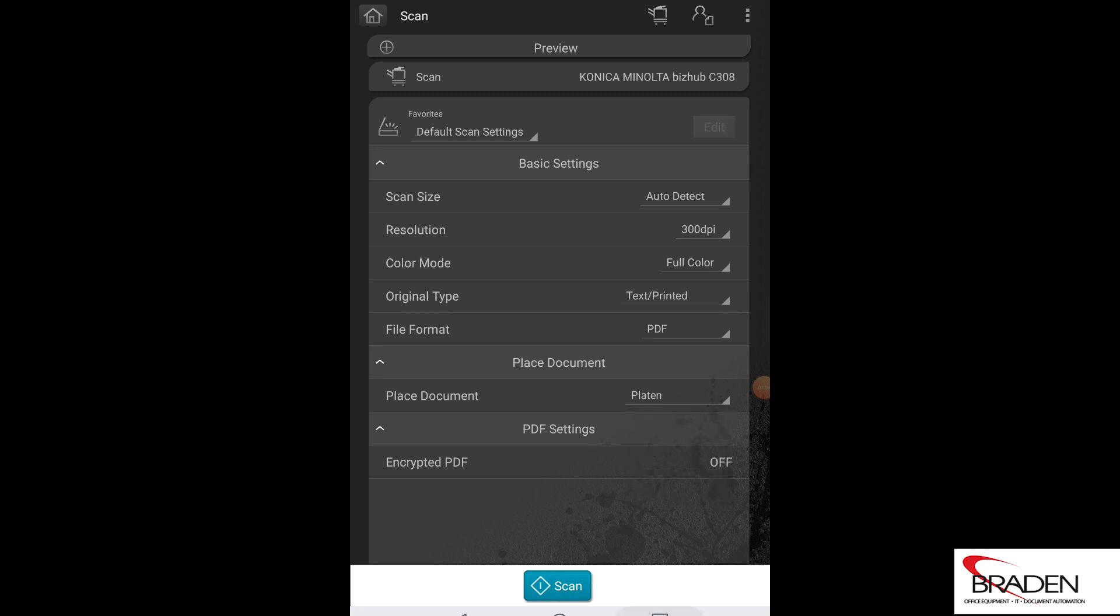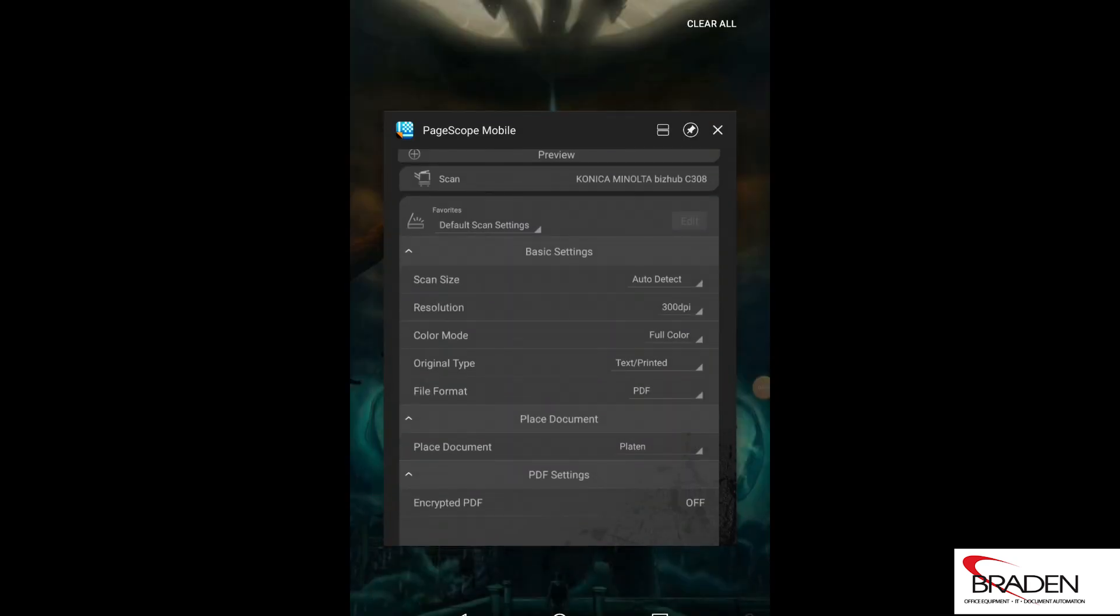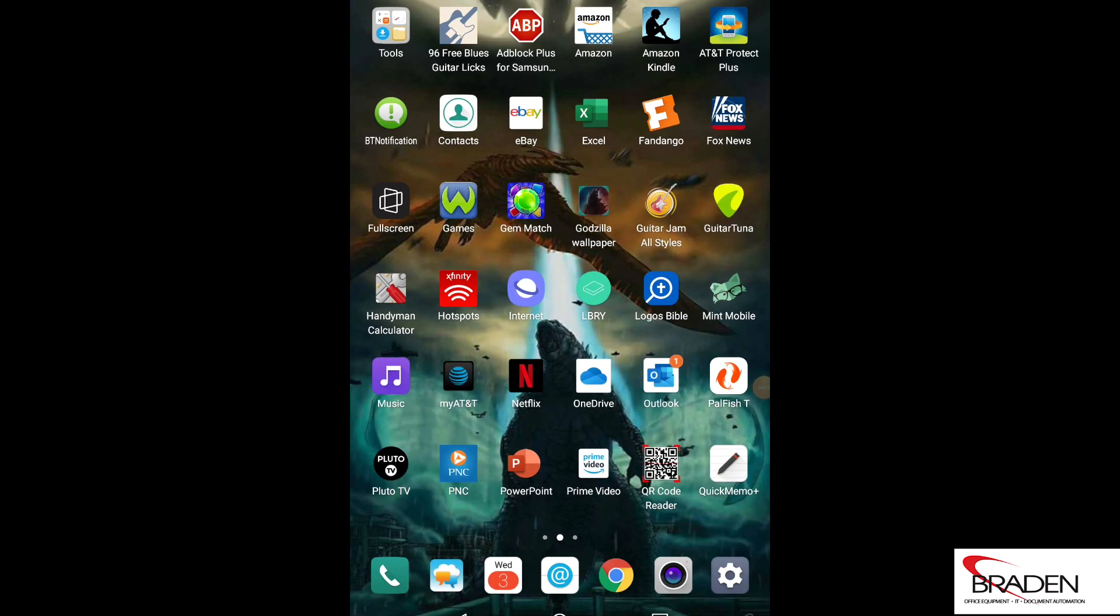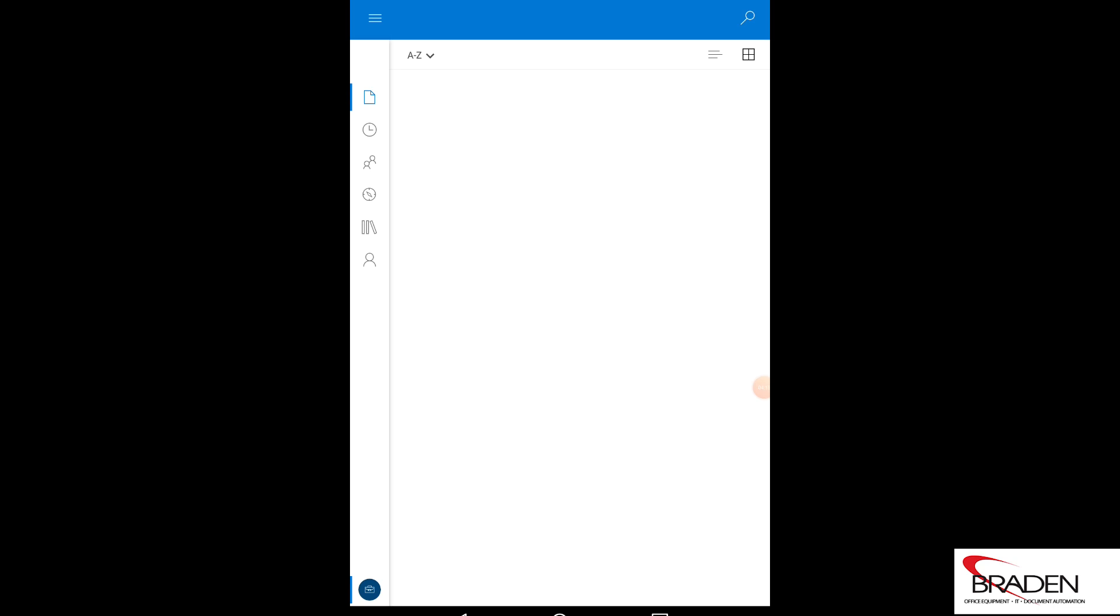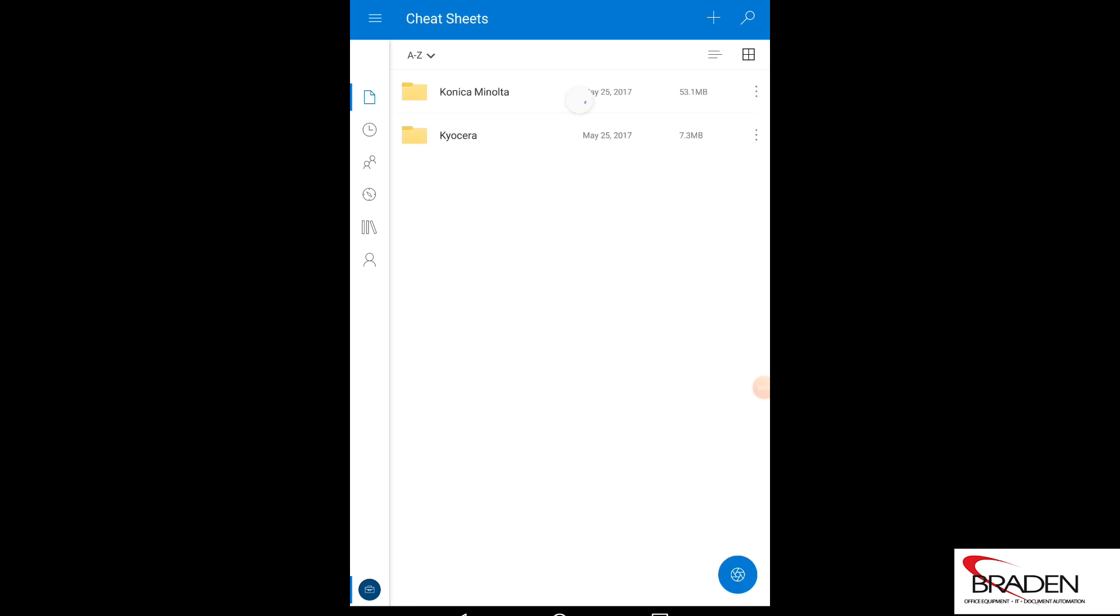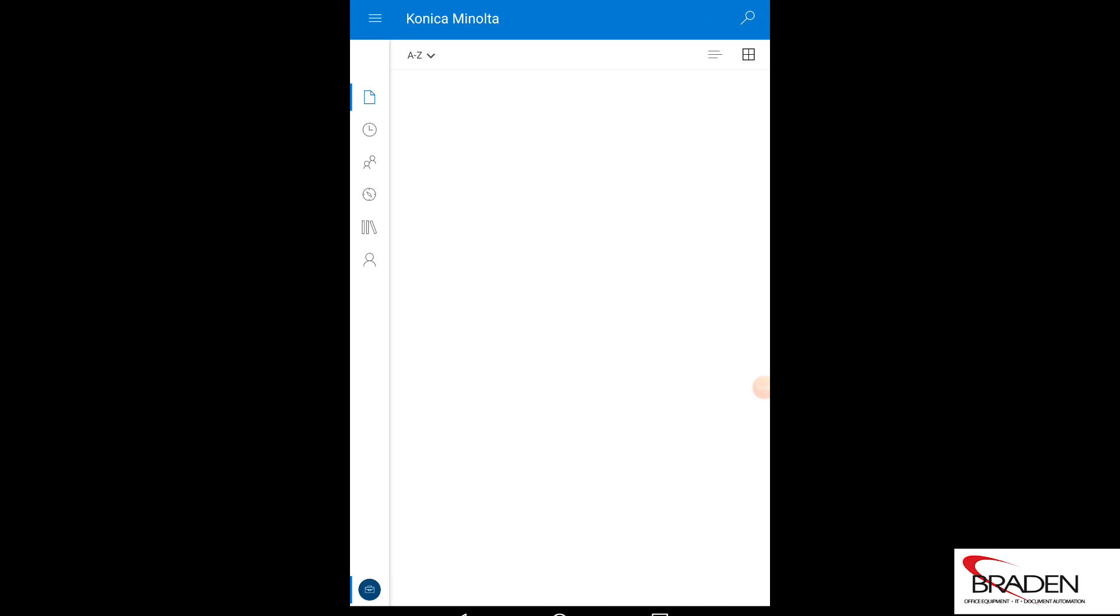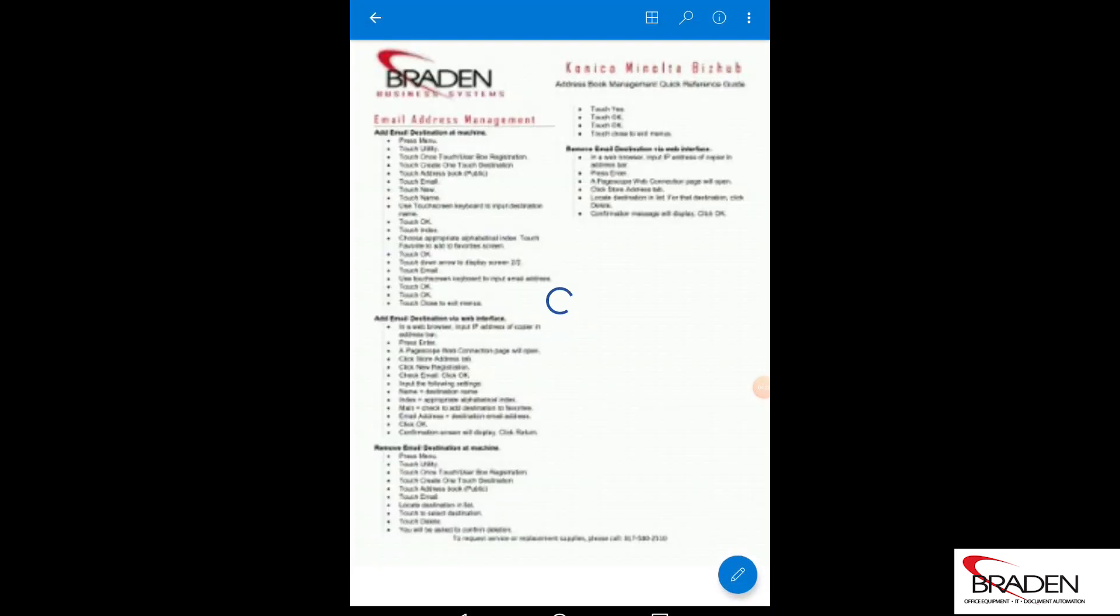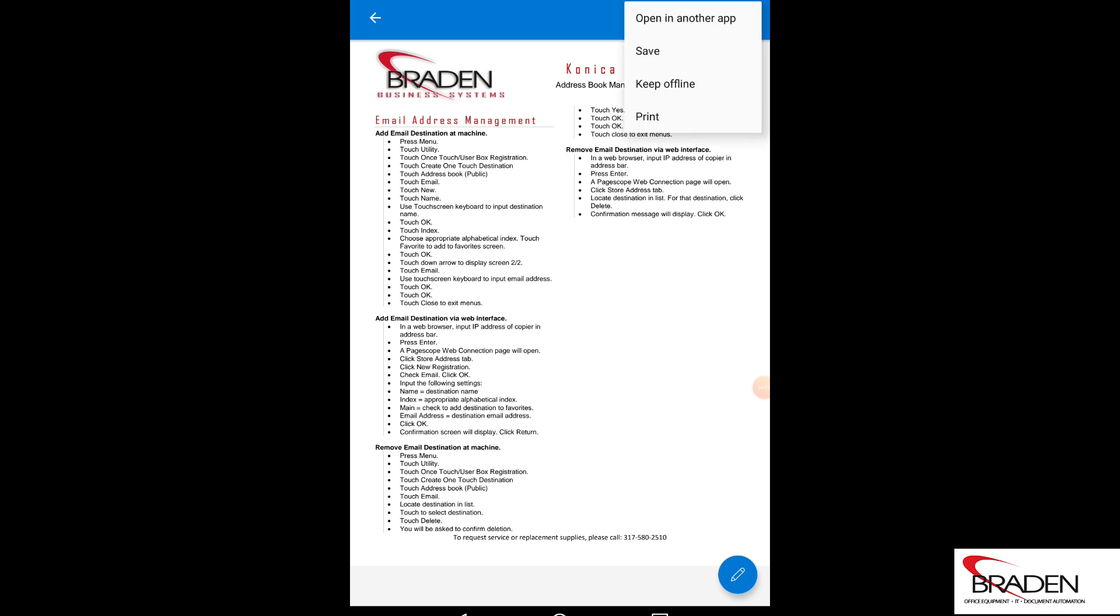To print something, we'll go out here and I'll go into my OneDrive and I'm going to grab a document here. In this case, I'll go into cheat sheets and Konica Minolta, Konica Minolta cheat sheets PDFs, and I'll select the email address book.